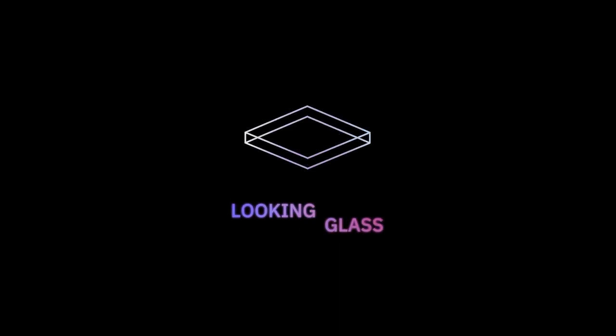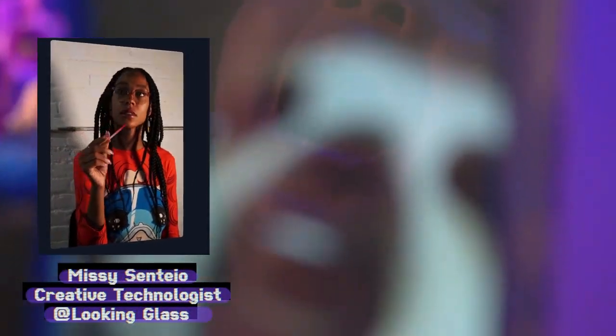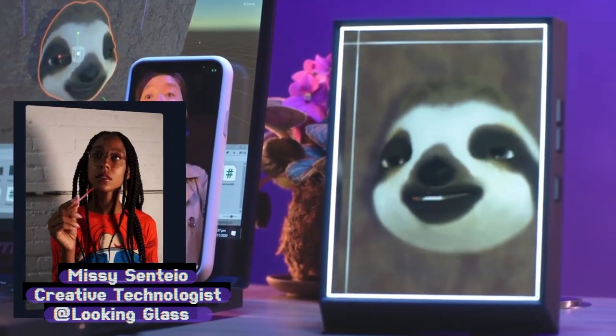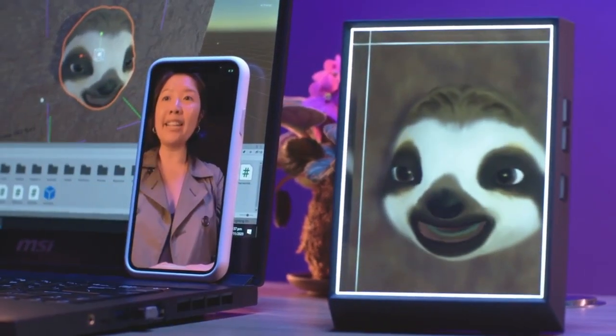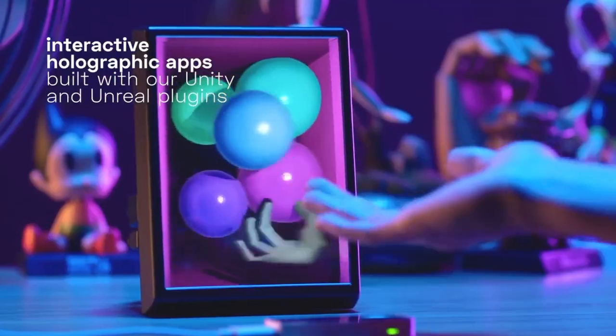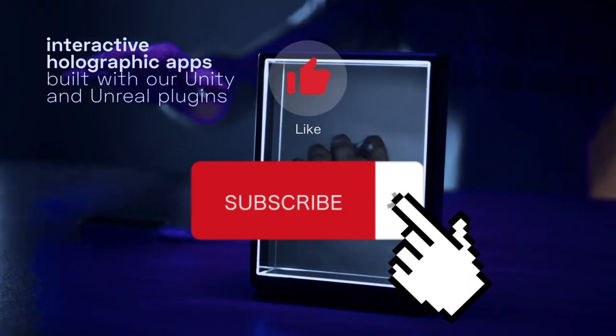But before that, welcome to Looking Glass's YouTube channel. Here, we talk about our 3D holographic displays, 3D technologies, and all the ways in which we can understand and create innovative 3D canvases for experiences, artwork, games, connection, and more. If you're into this content, please like and subscribe, and we'll know to make more just like it.